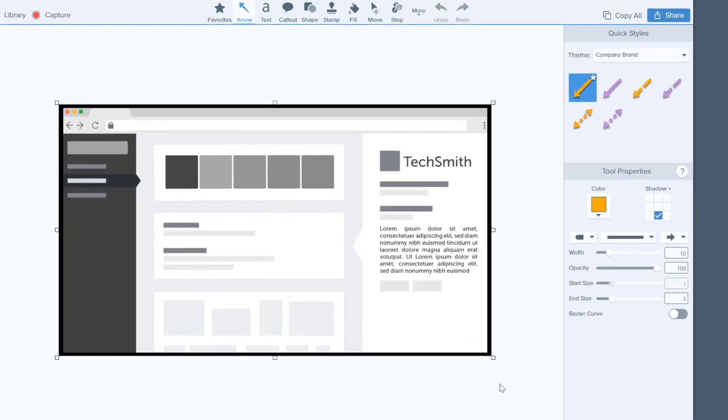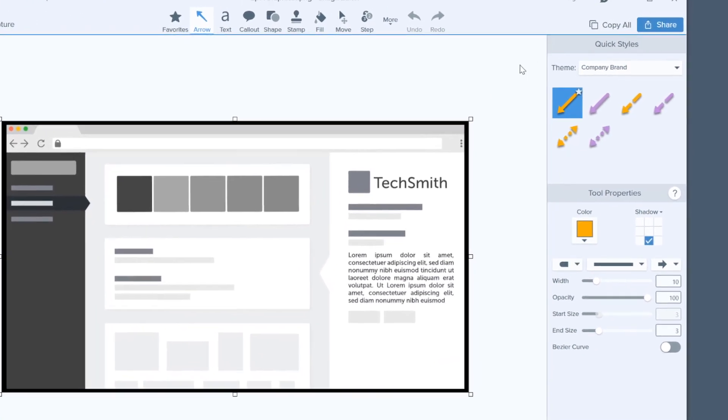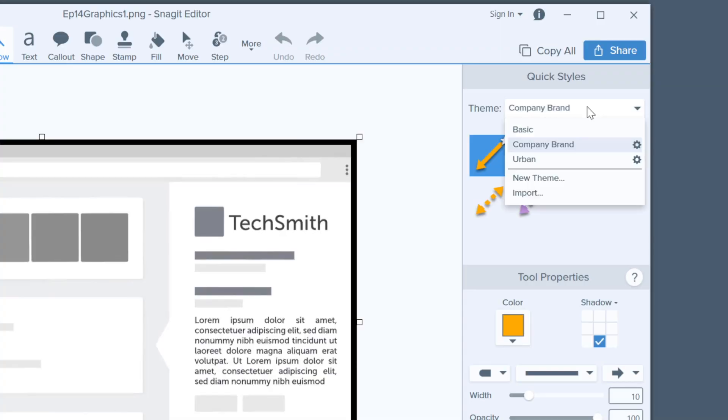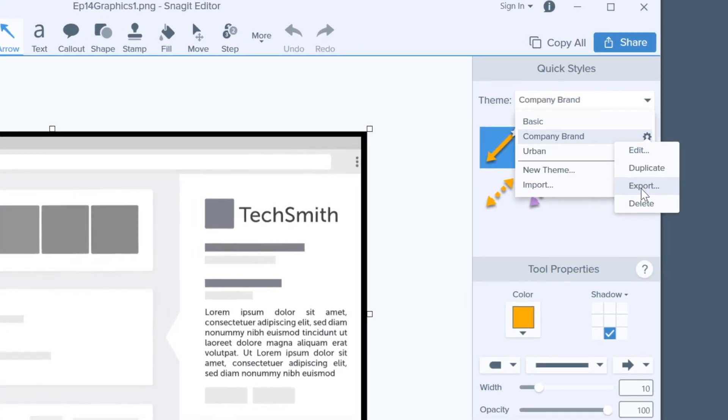Now whatever you use will have your theme colors and you can apply it to your image. You can even export the theme and share it with your coworkers — especially the ones who love using those terrible color combinations. Click on this gear button, then select export theme.